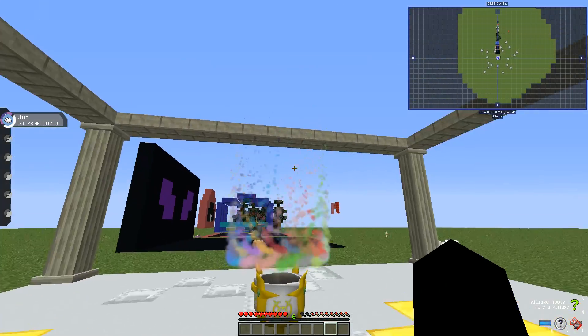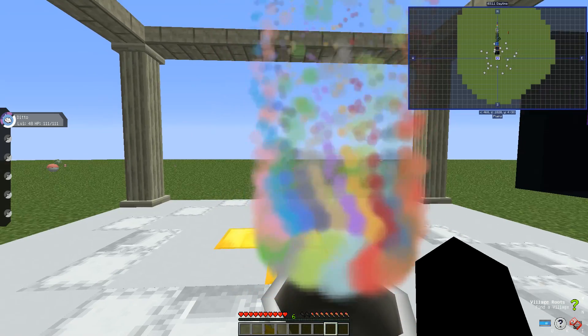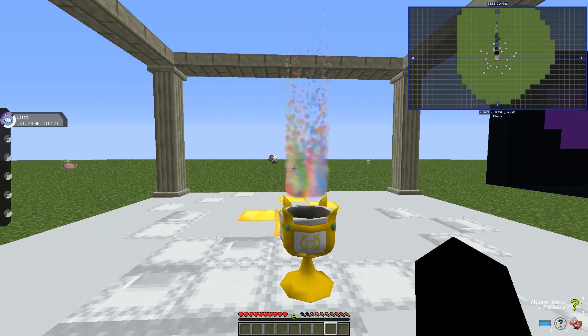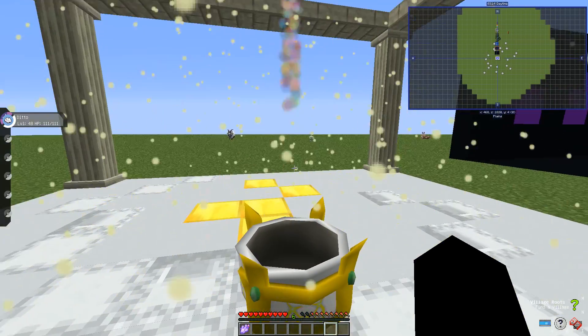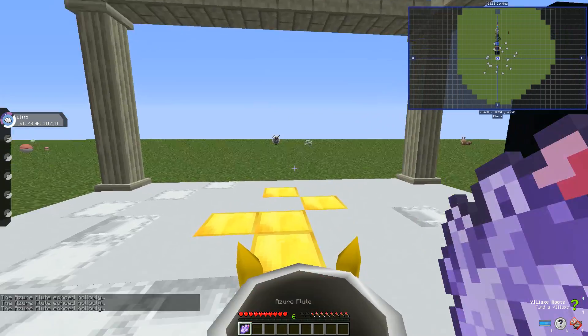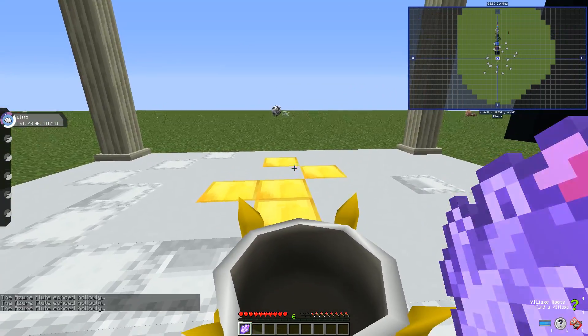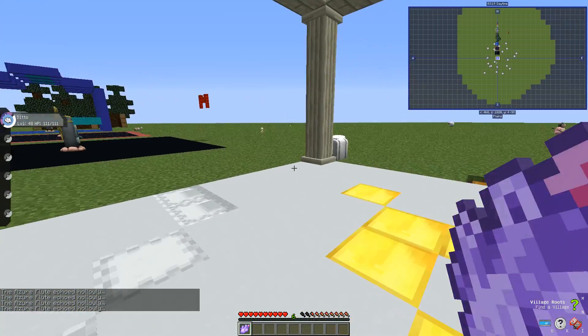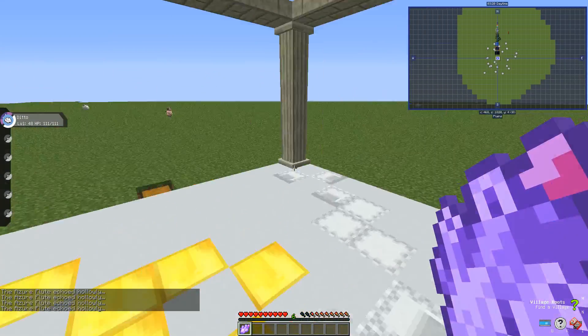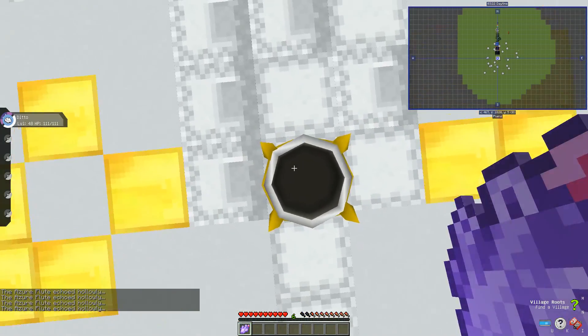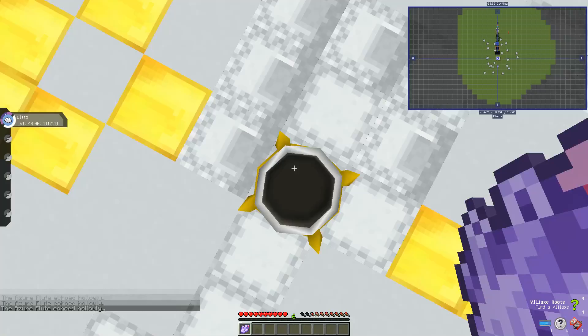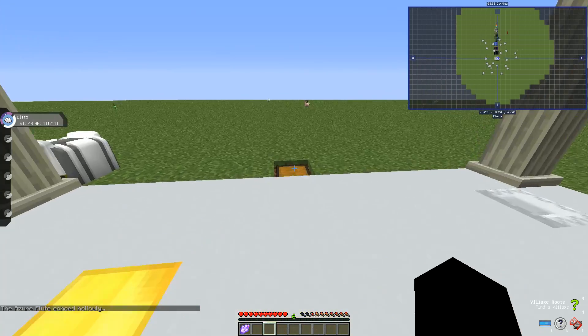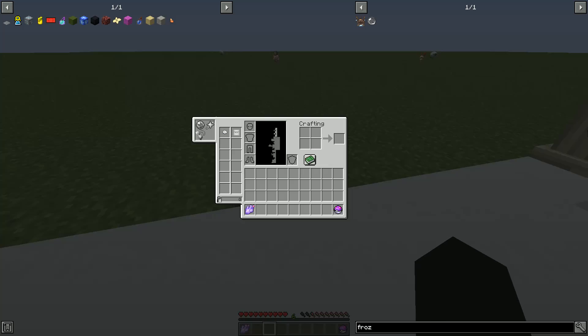There. So once that's done, that ritual thing is done, it should give you the Azure flute. And the Azure flute should summon Arceus.